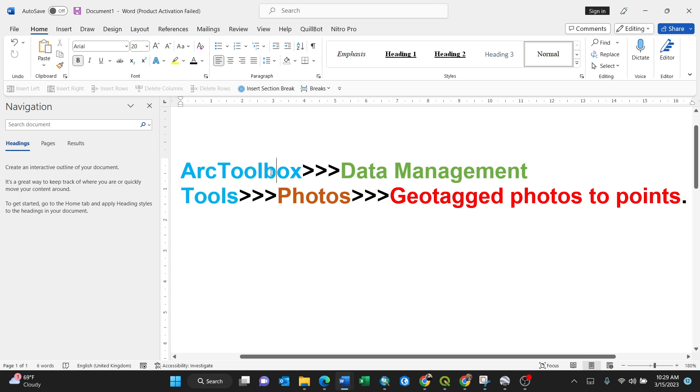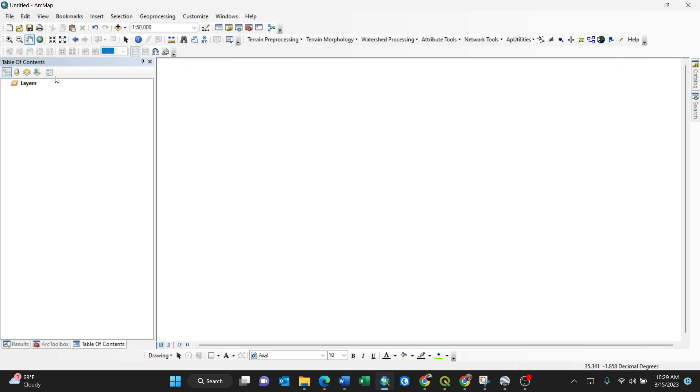In ArcGIS, navigate to ArcToolbox, then Data Management Tools, Photos, and then Geotagged Photos to Points. It's just a couple of steps because ArcToolbox is built-in. You go through Data Management Tools, Photos, then Geotagged Photos to Points.